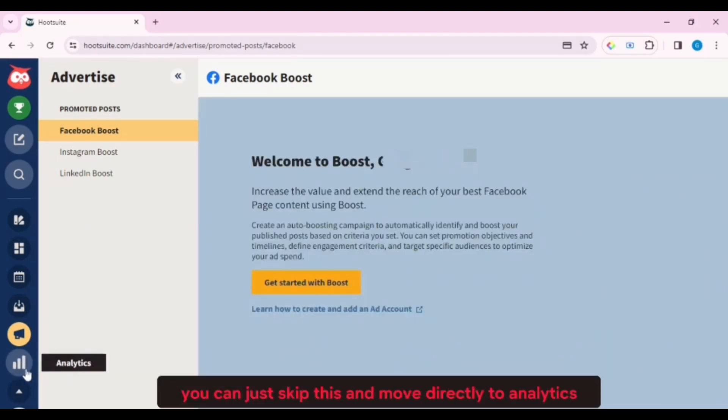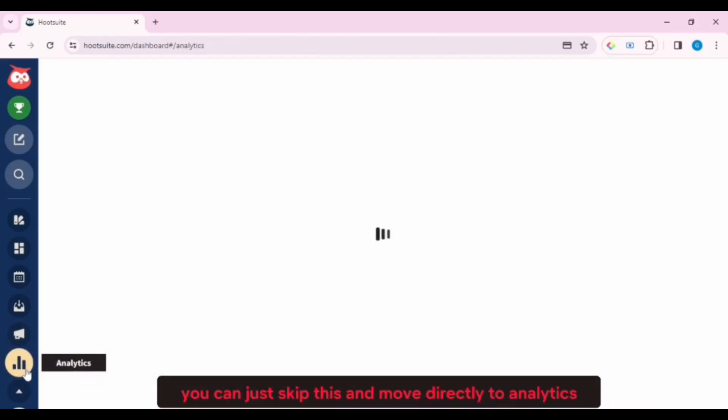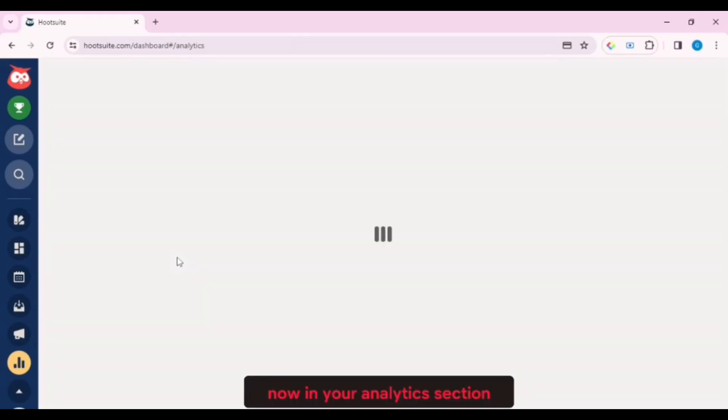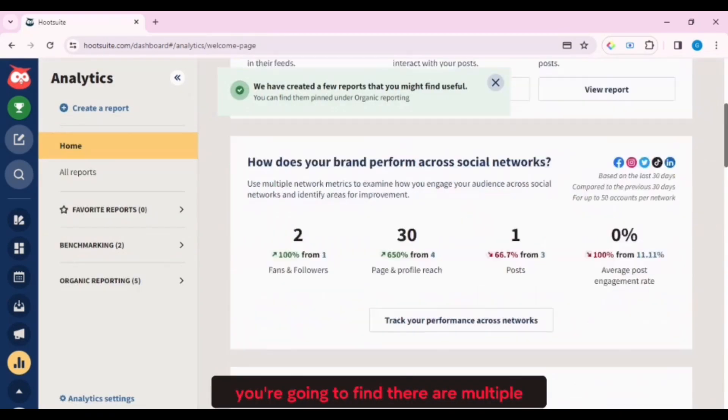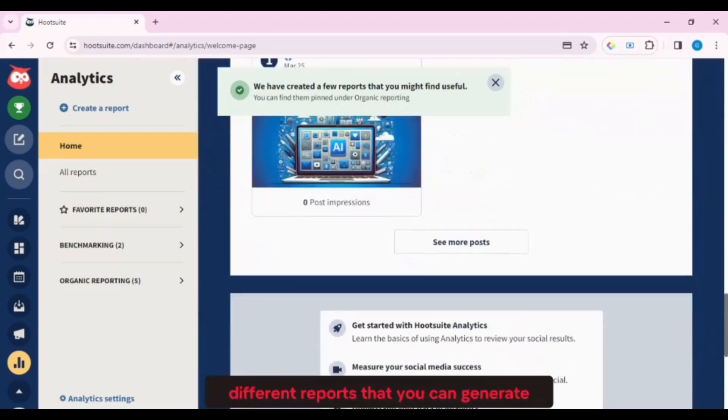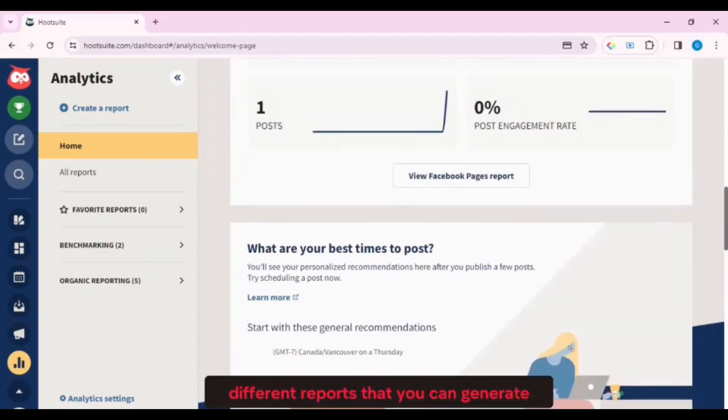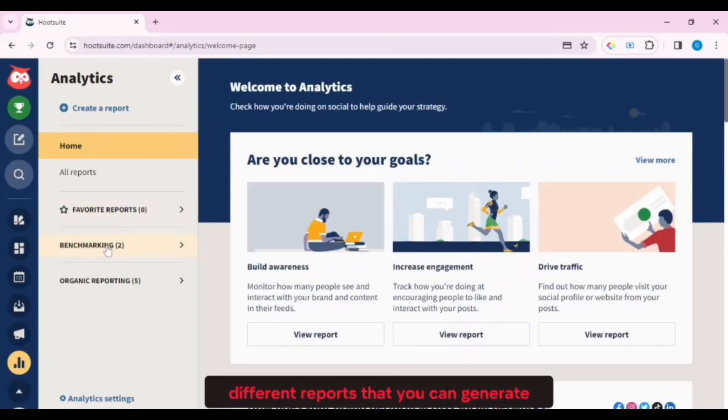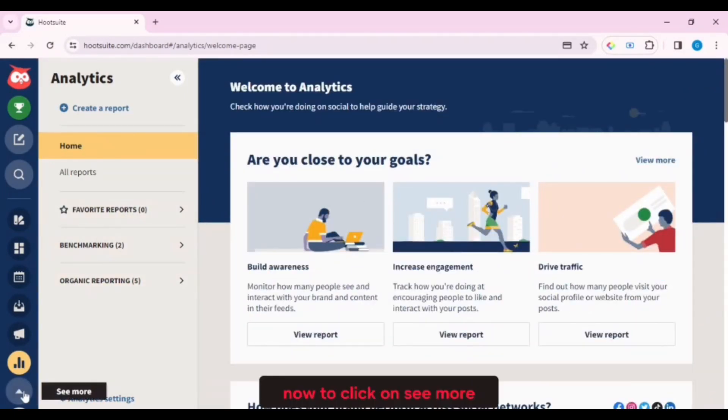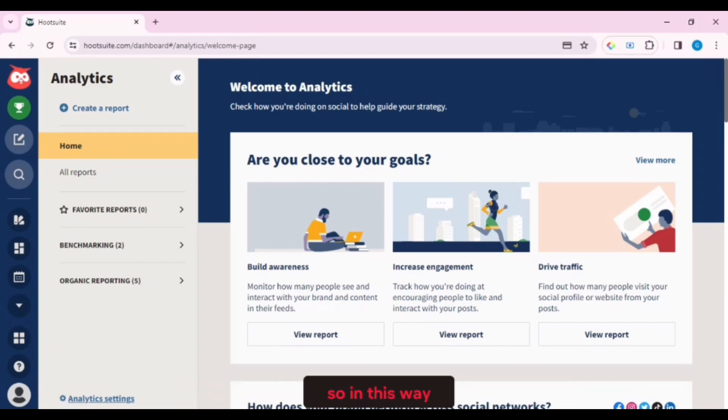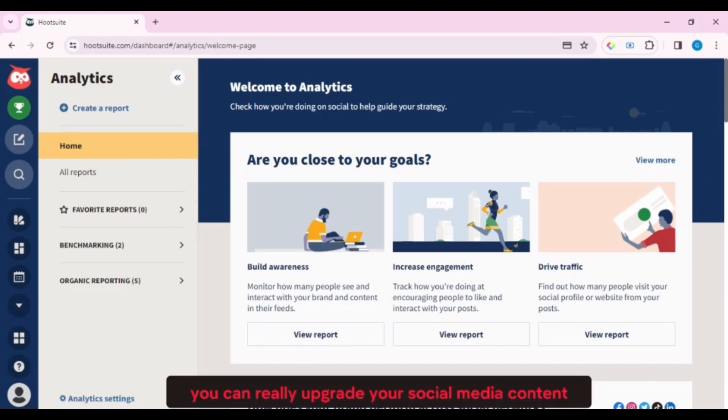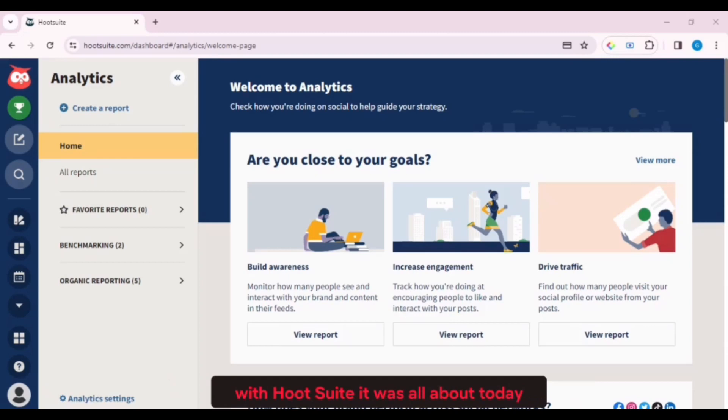Now in your analytics section, you're going to find there are multiple different reports that you can generate. Now to click on see more, you can find your profile and other products. So in this way, you can really upgrade your social media content with Hootsuite.